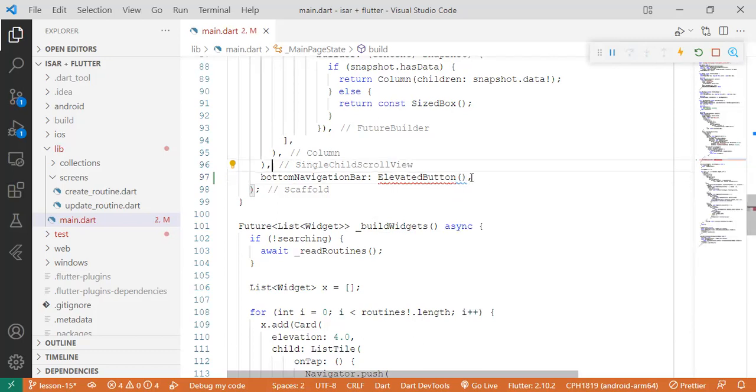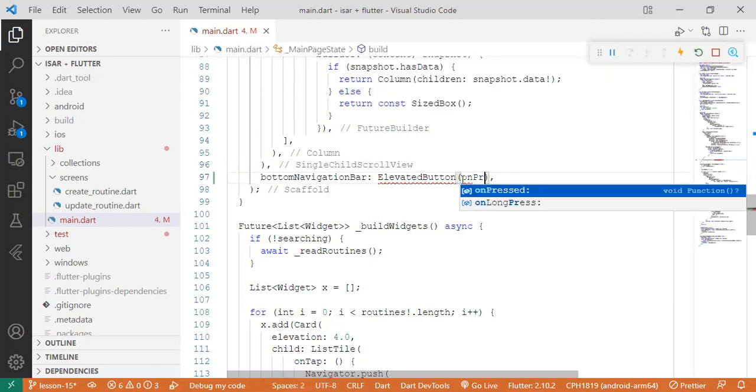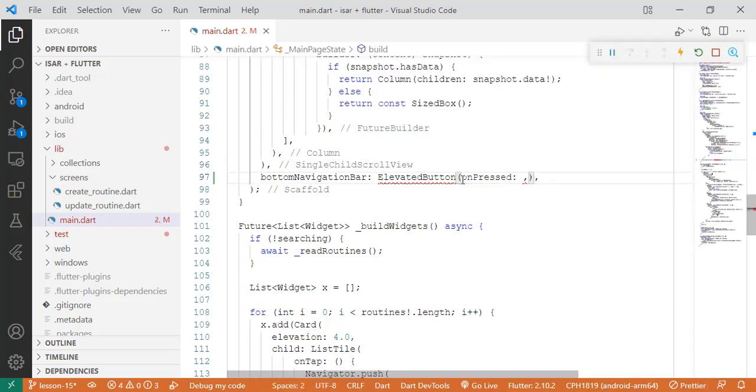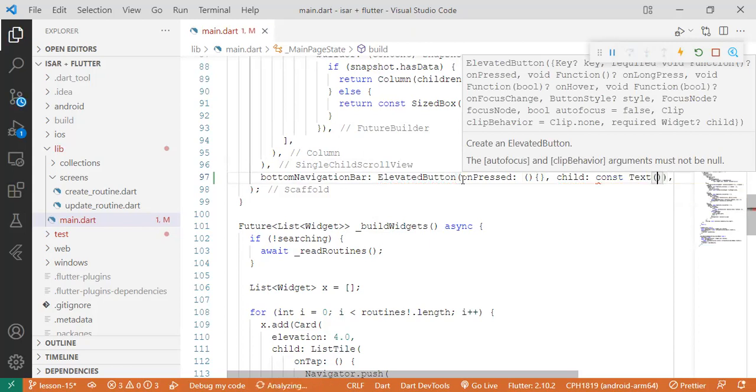That has onPressed and also has a child, which we'll call clear all.